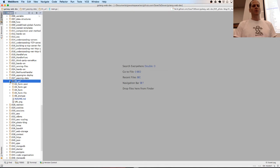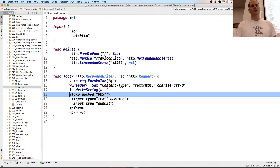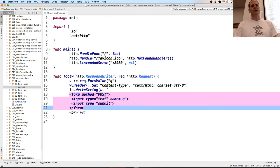We saw that with getting a value from the URL. Here we have a very basic form and the method on that is POST.